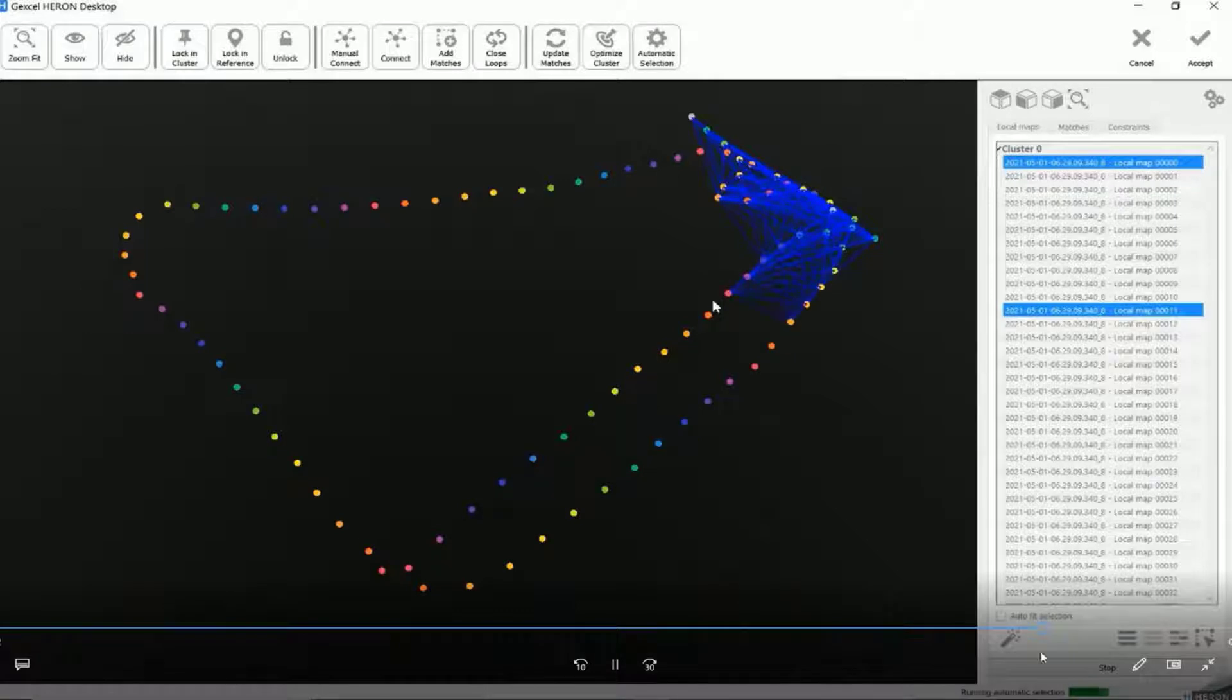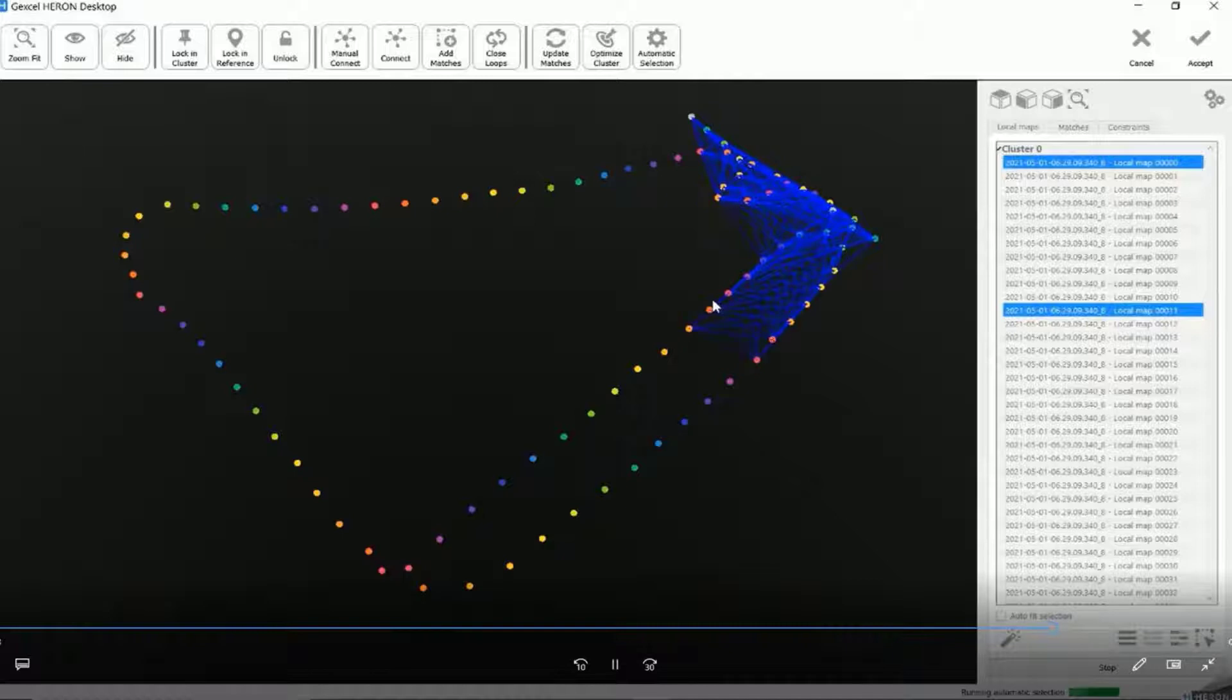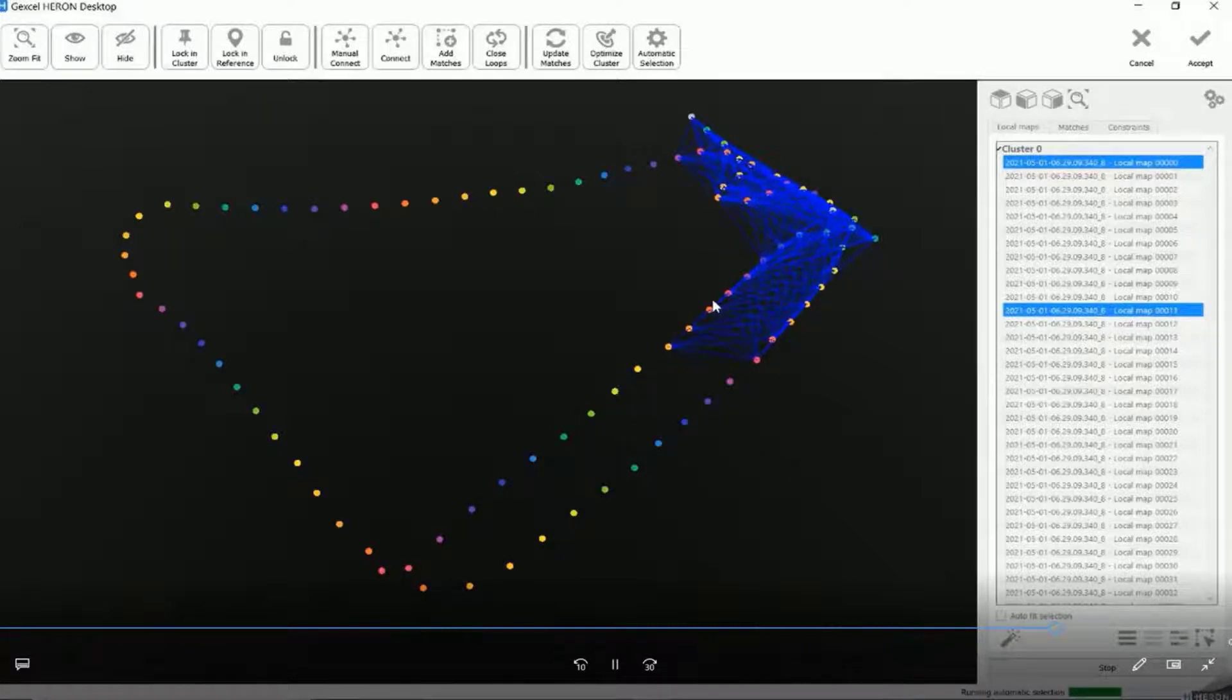This process can take a while. It depends, of course, on the object, on how big is the survey, on how many connections you want to run, the parameters that you have checked, and everything.